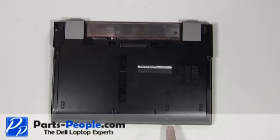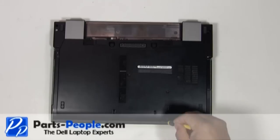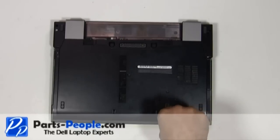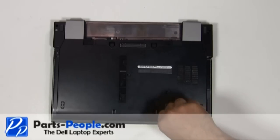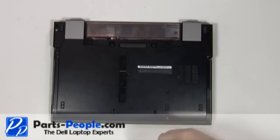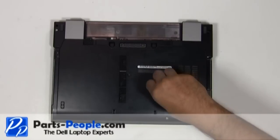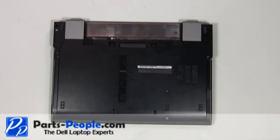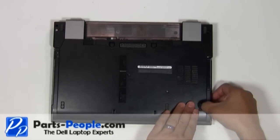Remove the two hard drive screws. Slide the hard drive out of the laptop.